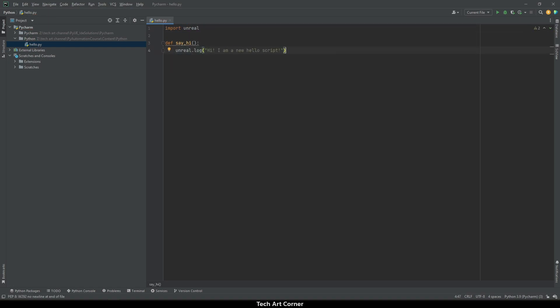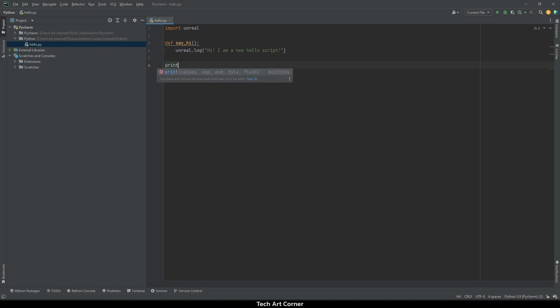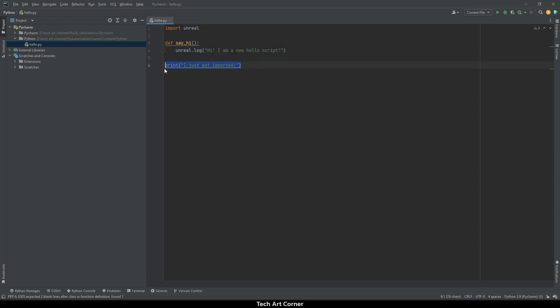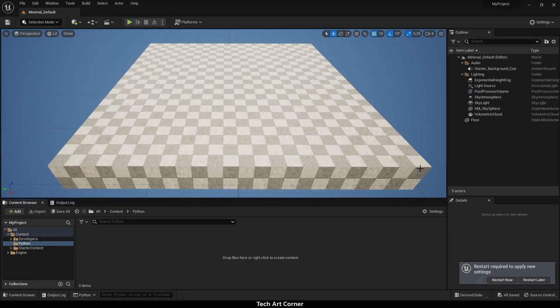And maybe let's print something simple on each import. Please note that I am using unreal logging in the first place but in the second I'm using the default Python print just to show that there are two ways of printing and each of them works a bit differently. The file was saved so let's go to the engine and restart it so the script is discovered on engine startup.